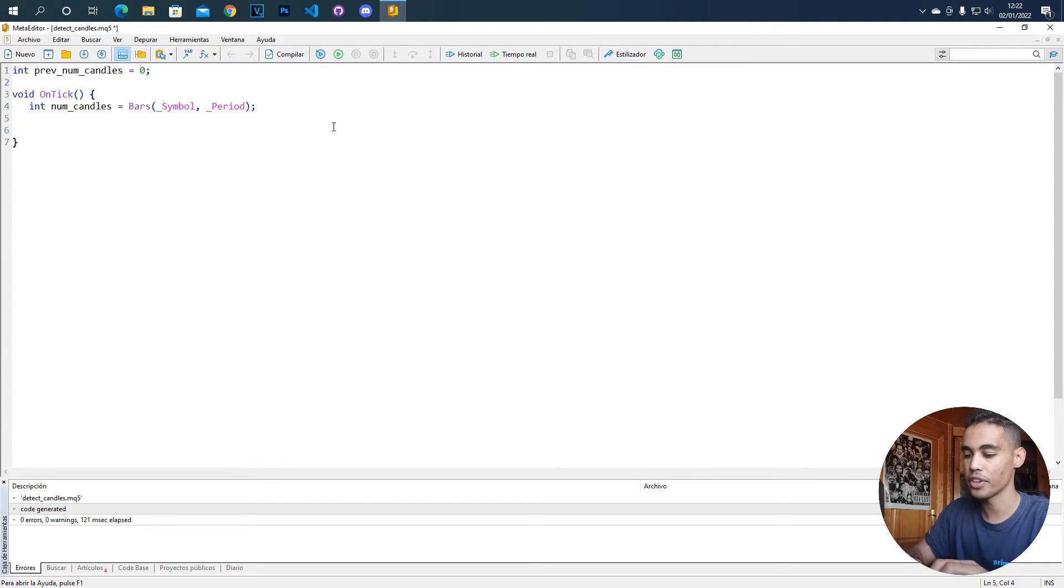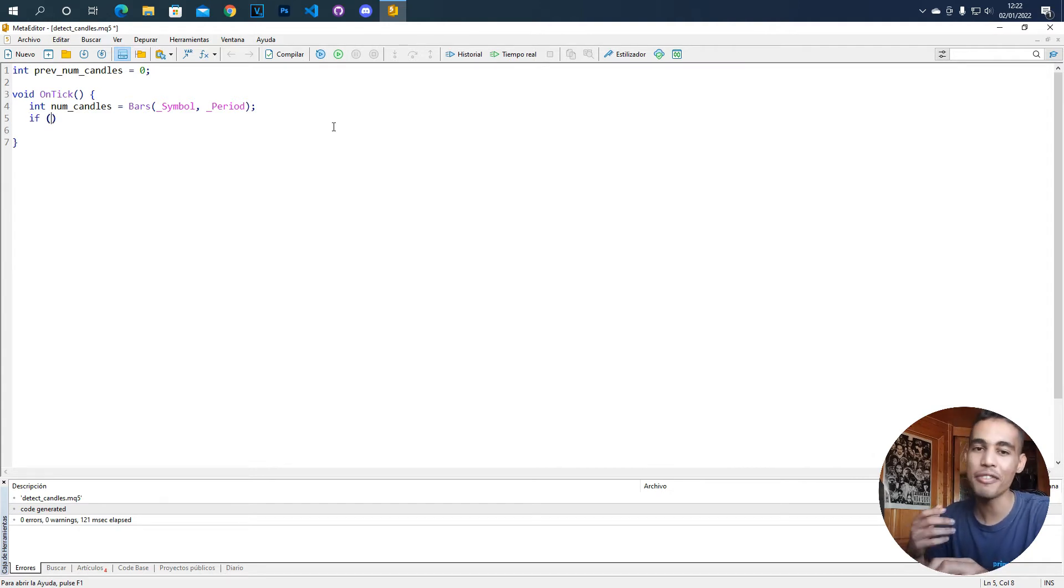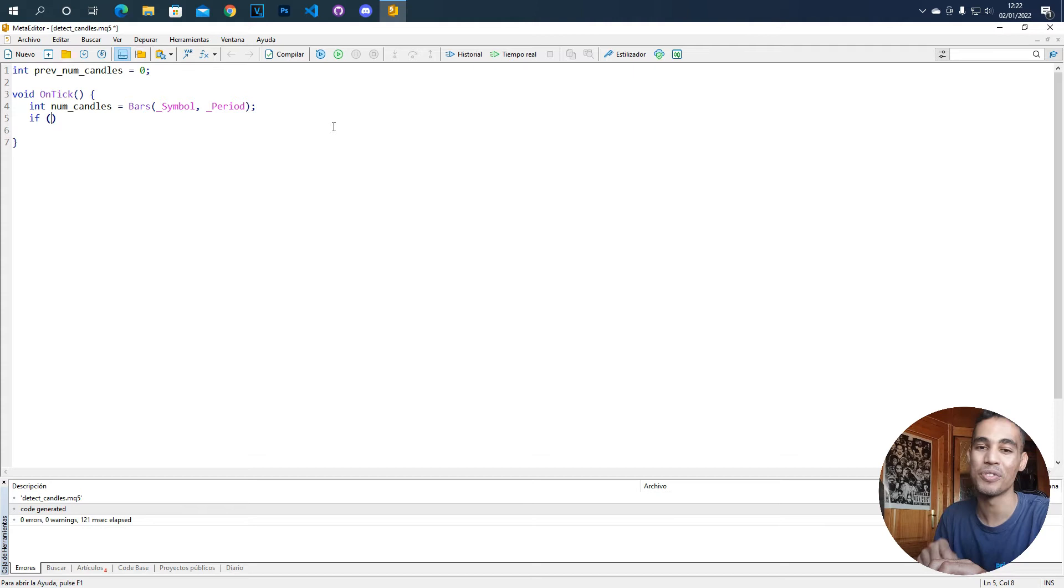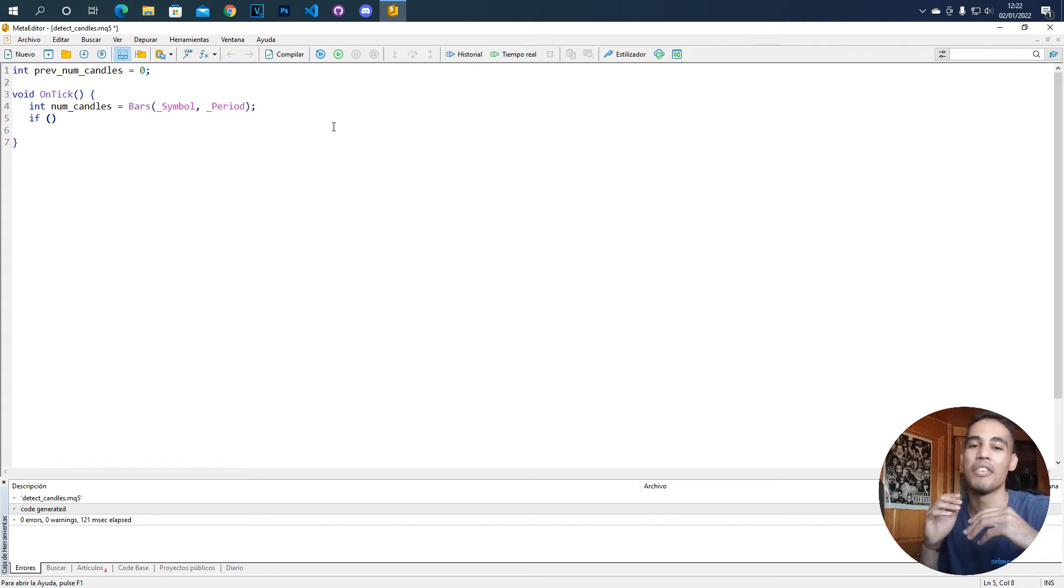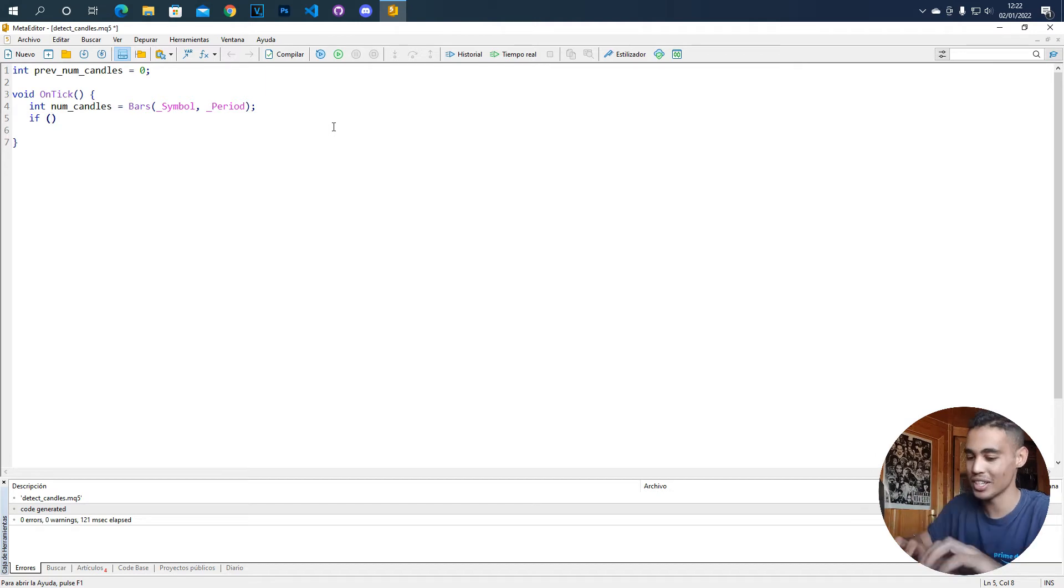What we are going to do now is create an if function and inside the code of this if is going to be the place where you are going to put, hey, whenever a new candle comes you are going to do this.